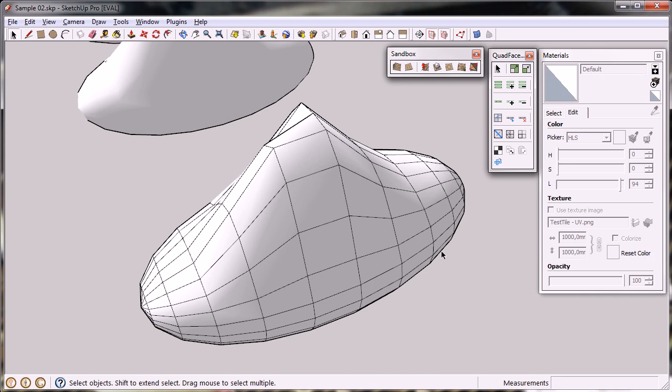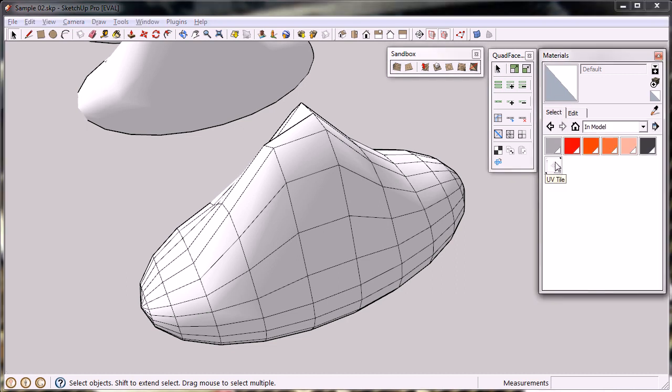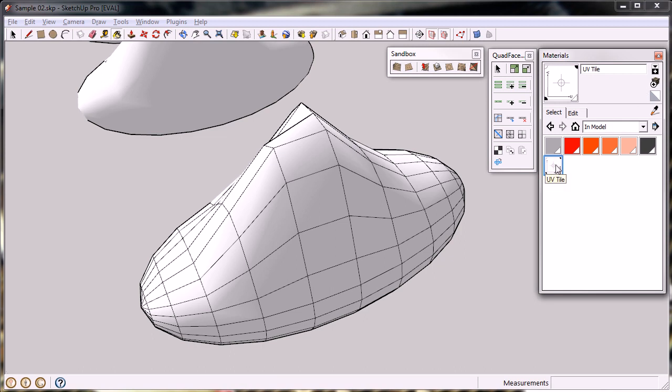I'll be giving a quick demonstration of the new UV mapping tool in QuadTools 0.4. First of all, I'm going to pick a textured material from the InModel material list. It can't be from a library, it has to exist in the model before you do anything.